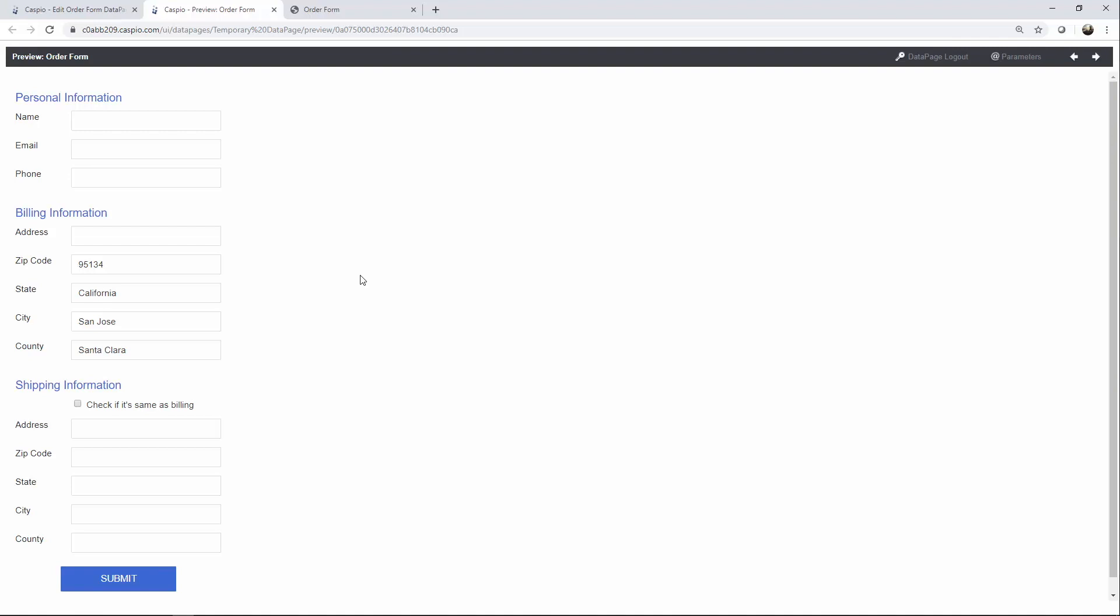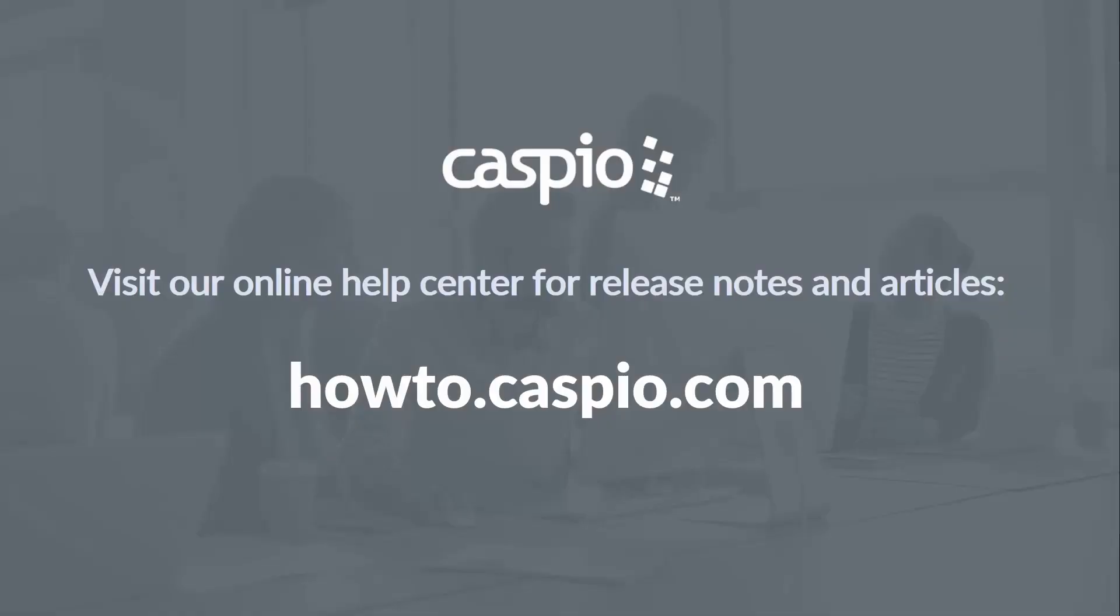Thank you for watching this tutorial. I hope you enjoyed it. If you have any comments or feedback, feel free to use the comments section below. For additional videos and articles, please visit our knowledge base at howto.caspio.com. Thanks for watching, and have a great day.